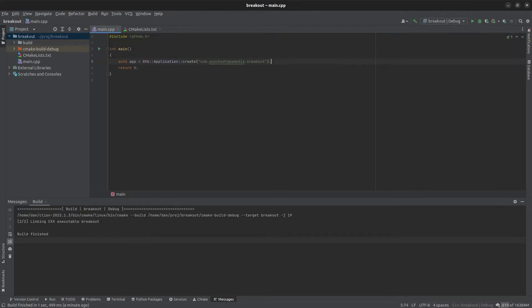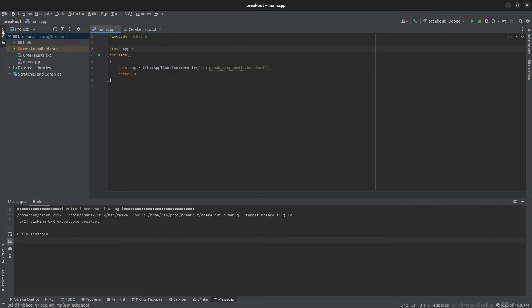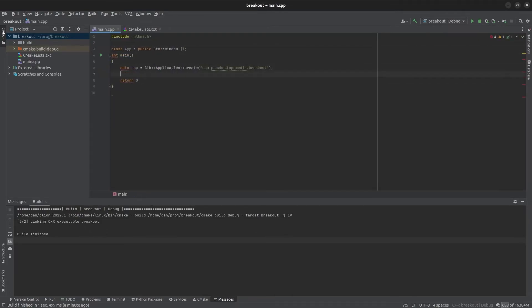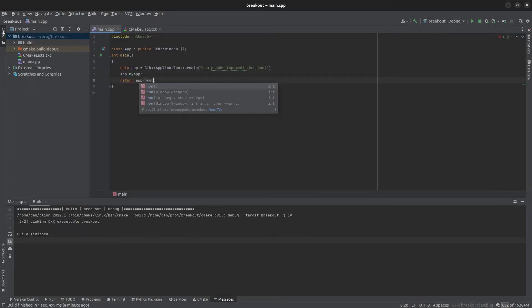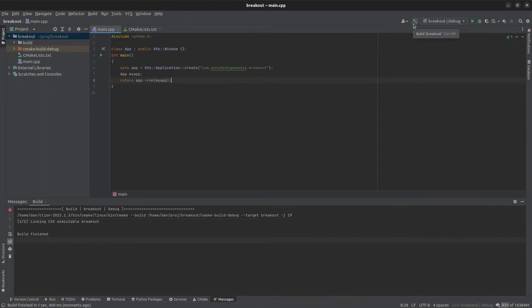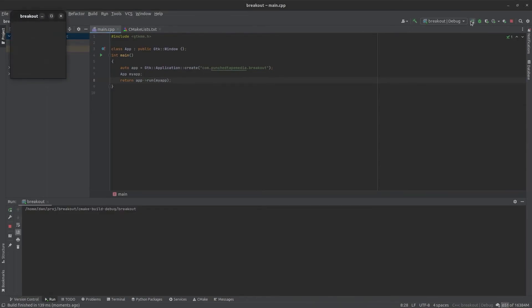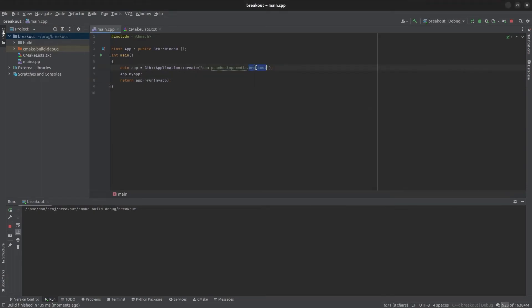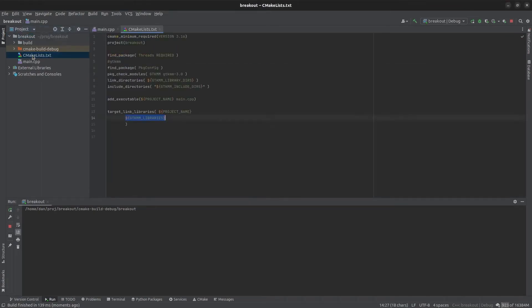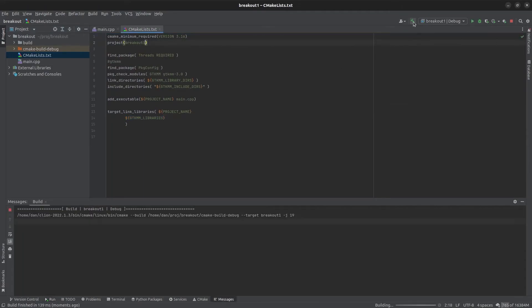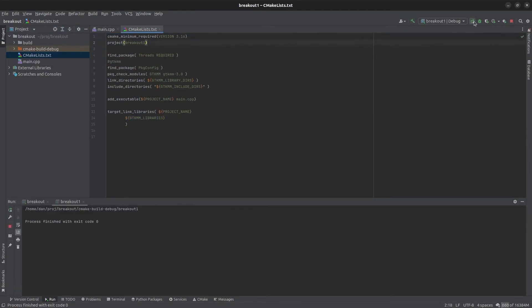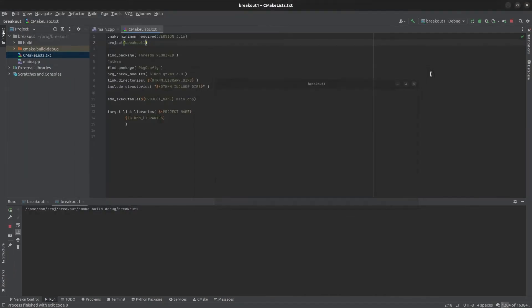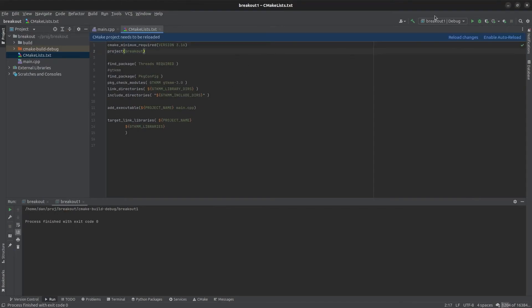Then we need to run our application so we've got to create our own class and then run it. Now you've got a window and it's got a title which is from this project, I believe it's from the project name. Let's see - yeah it's from the project name in the CMake file so if you want to change the title bar that it defaults to change the name of your project.